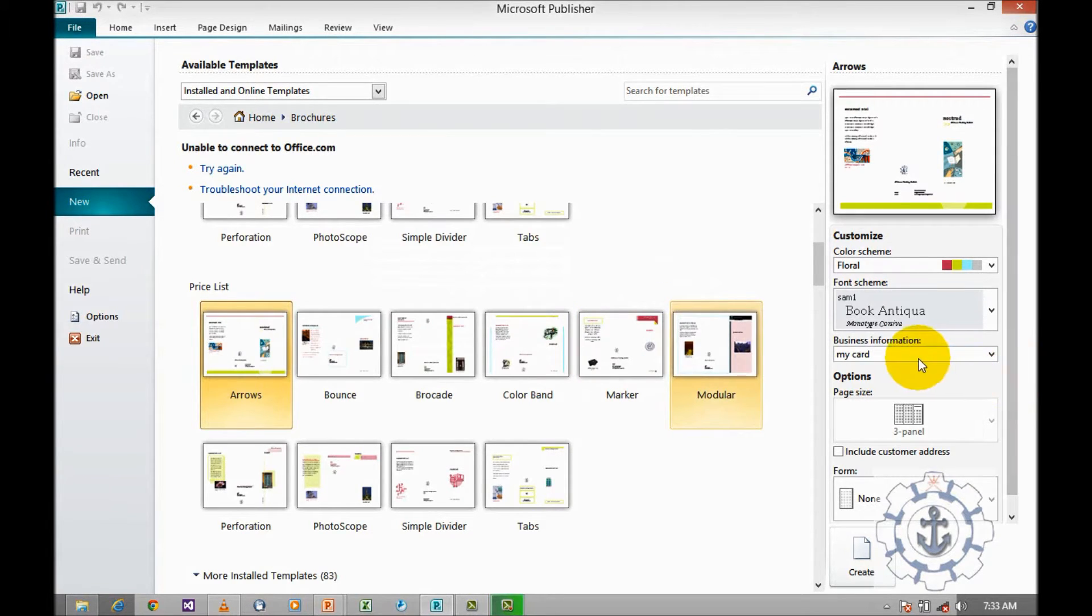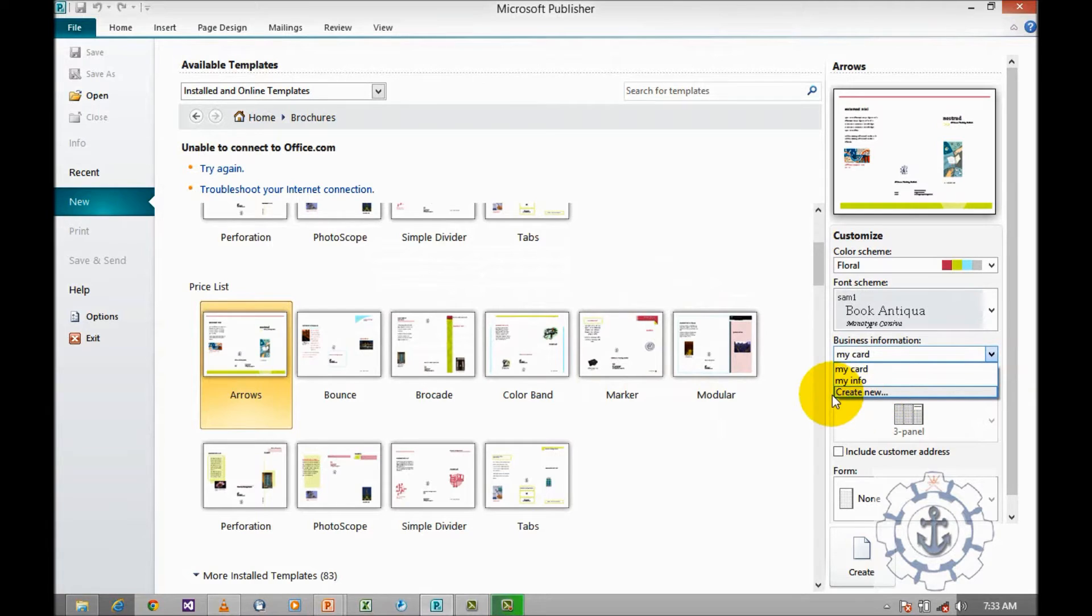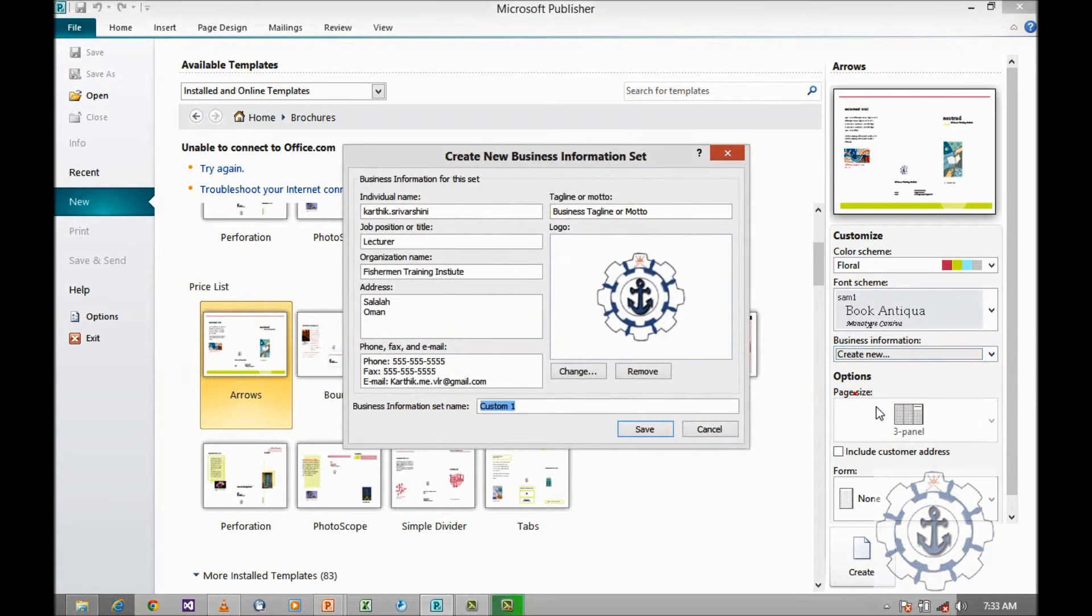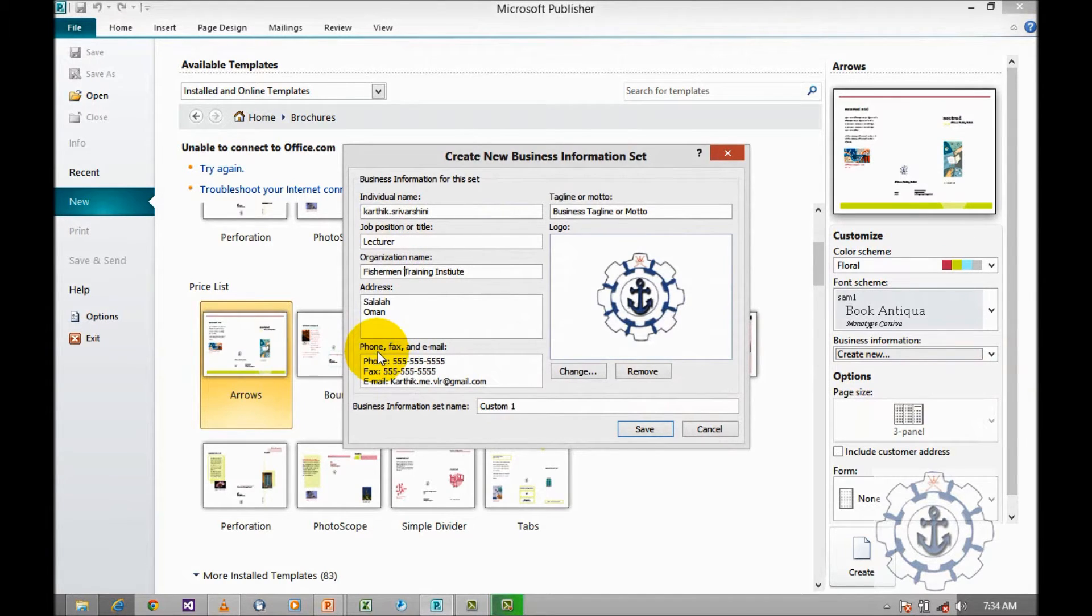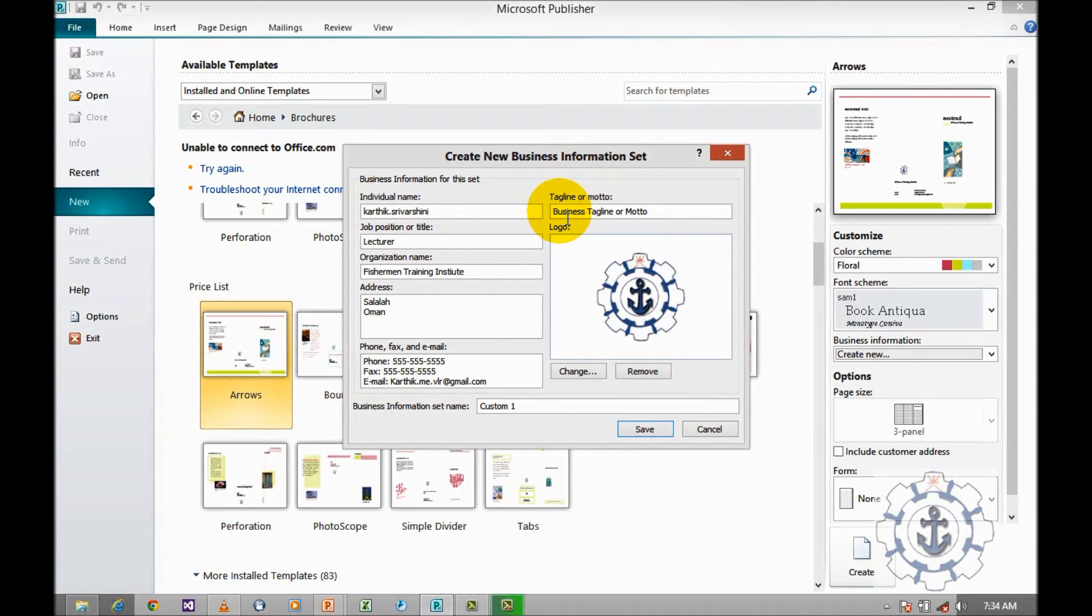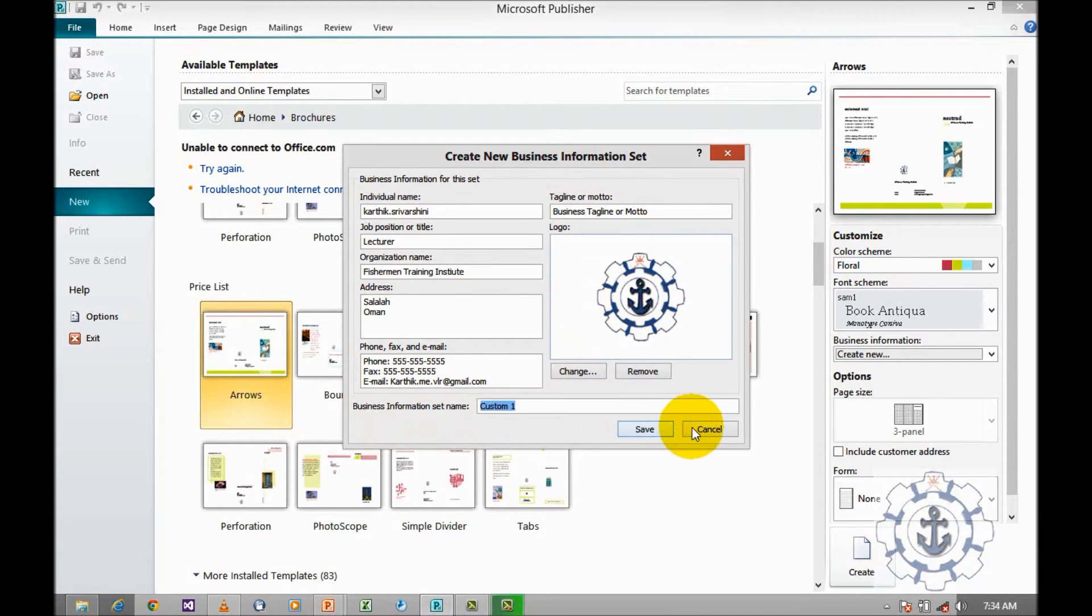As well as your business information. Either you can use the existing information or you can create new business information by clicking Create new, where you want to give the individual name, job position, organization name, address, phone, fax and email, and your motto or logo. You can give a name and save it.